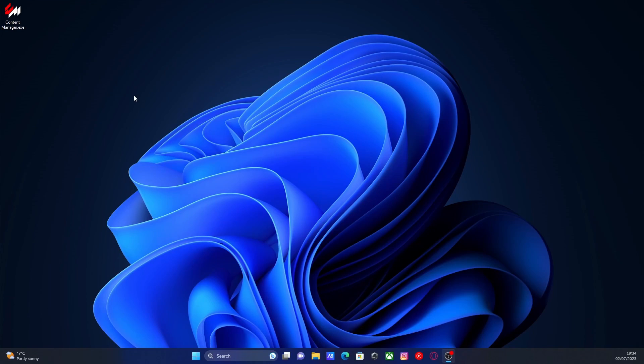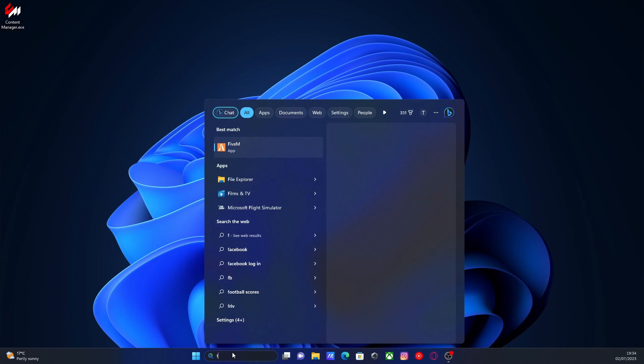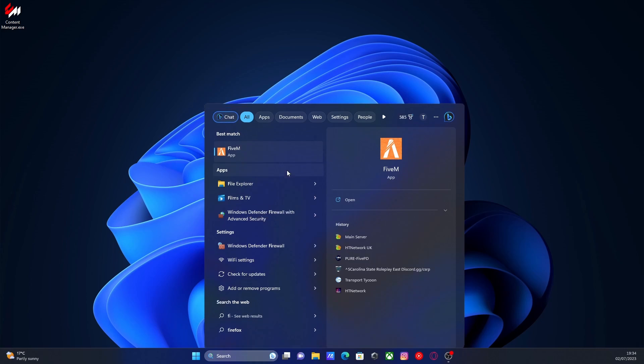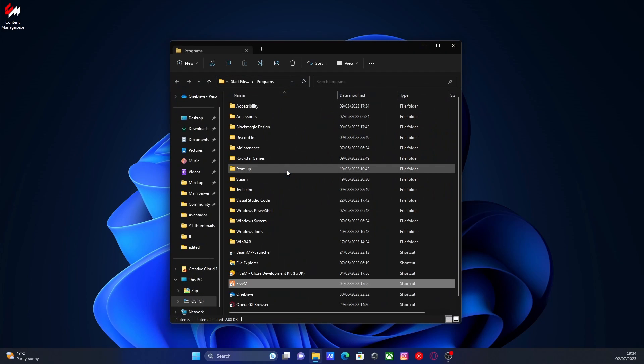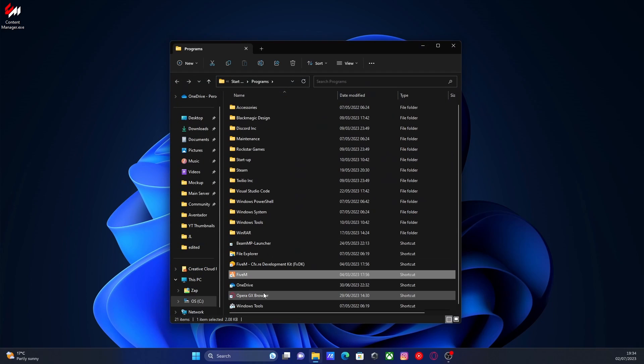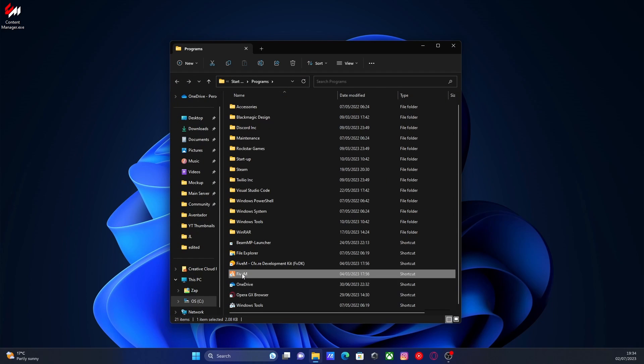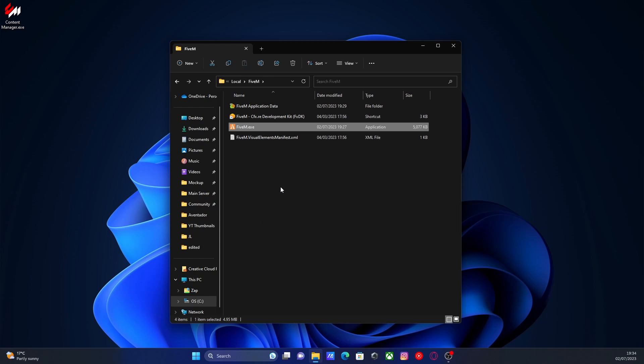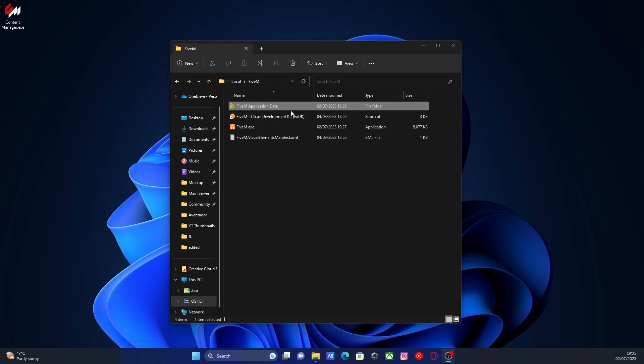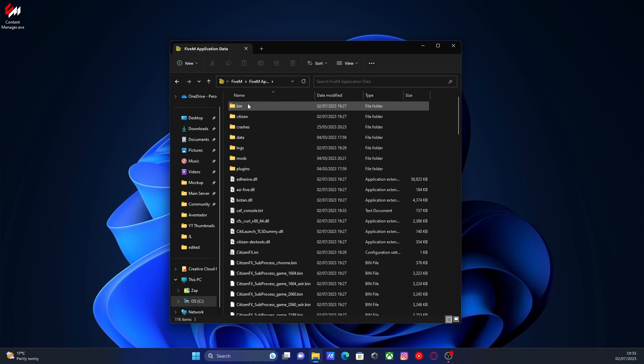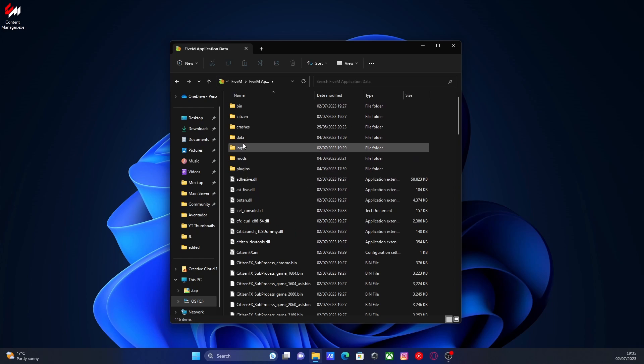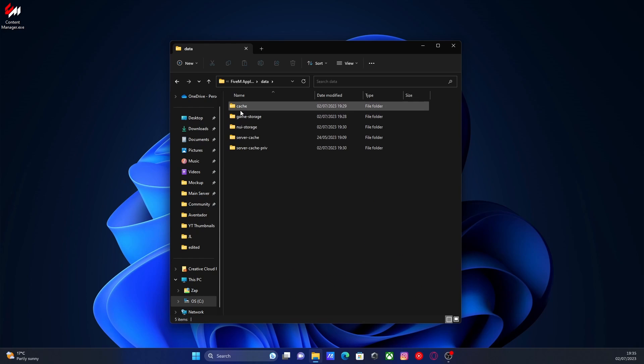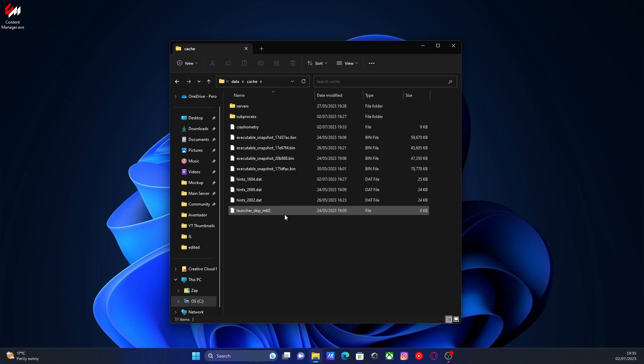So once you guys are out of your game, all you guys are going to do is go down to your search bar here and search for your 5M application. And you're going to want to right click on that and open file location. It's going to take you down to a shortcut in your programs. We're going to right click on that again and we're going to open the file location again. So if you guys open up your 5M application data folder and then we go inside of our data folder and then in to our cache folder.